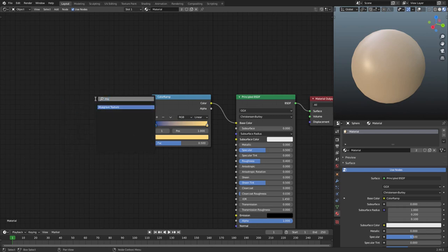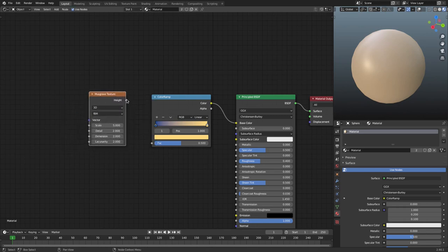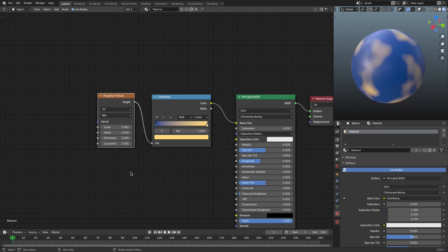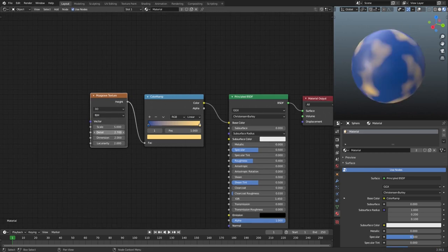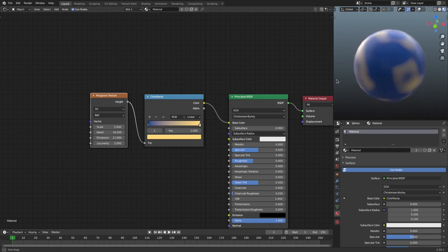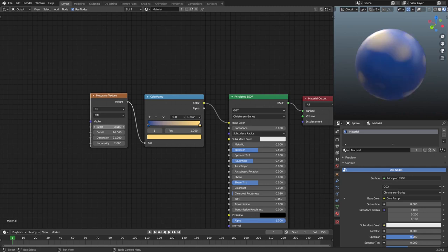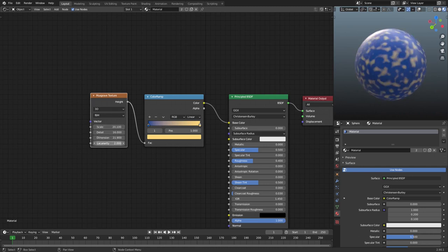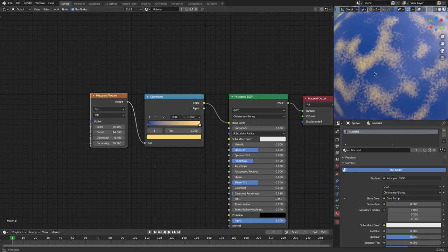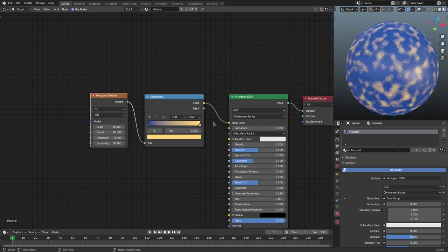Instead of noise, let's use a Musgrave texture because it has bigger chunks and is easier to see. We can turn the detail up or down, and turn the dimension all the way up so it's smooth. Then turn the scale down to get a bit more of that yellow showing. Now we have two distinct colors: that yellow and that blue.